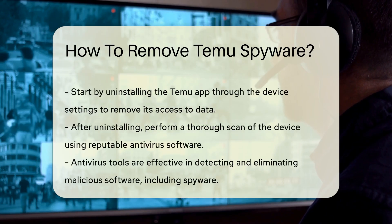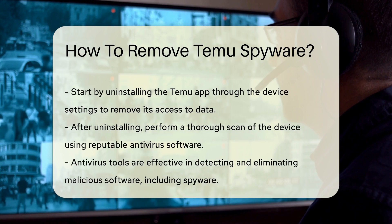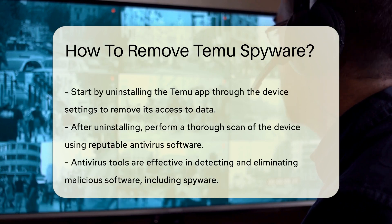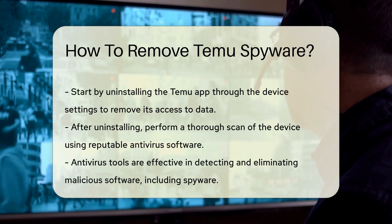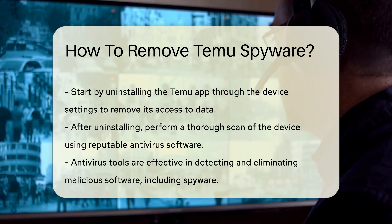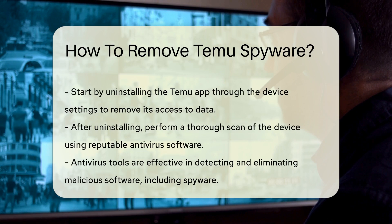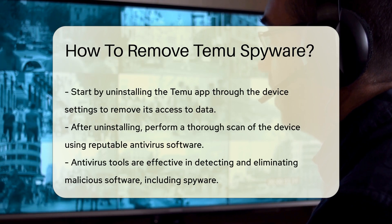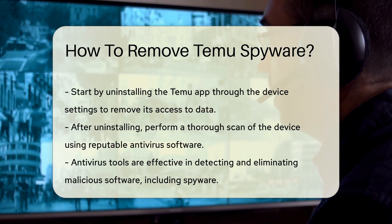First, uninstall the Temu app. Navigate to your device settings, locate the app, and select the Uninstall option. This action removes the app and its immediate access to your data.